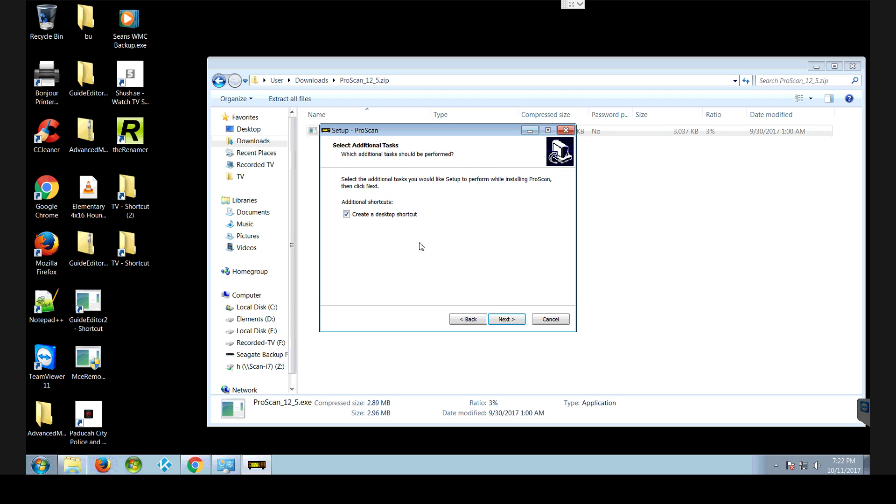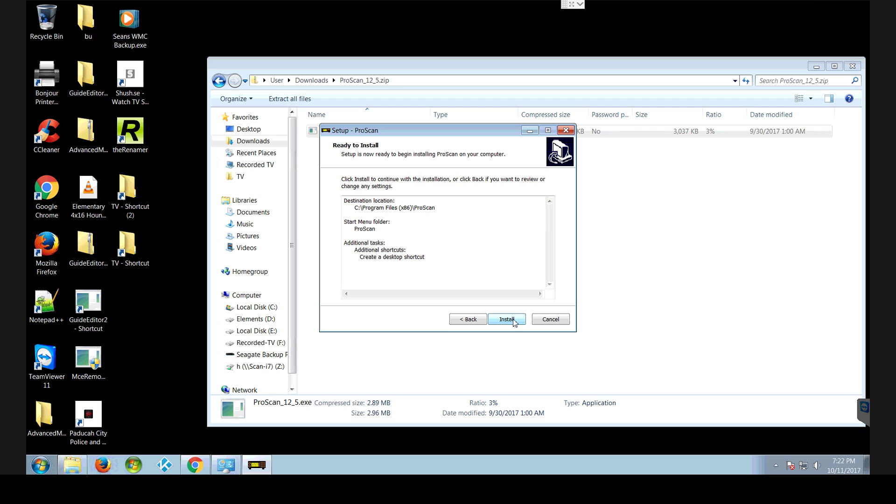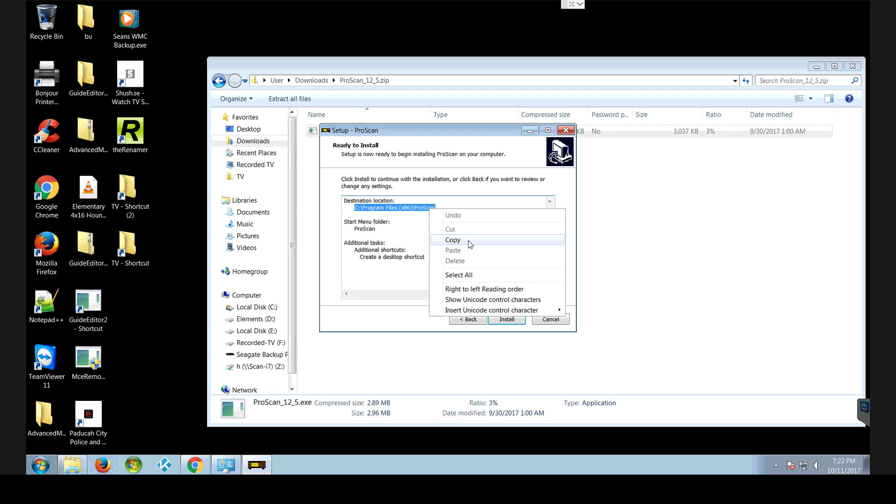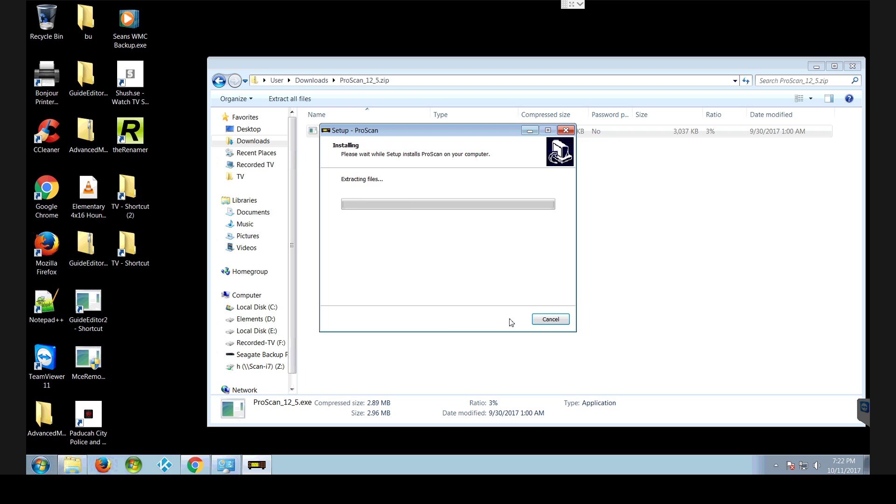I want to make sure it creates a desktop shortcut. If not, this is where the program is going to reside. It's C program files, the x86 program files, ProScan.